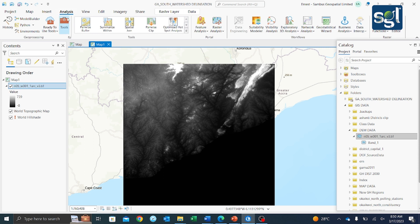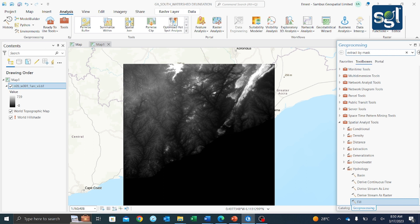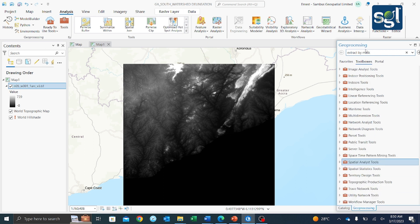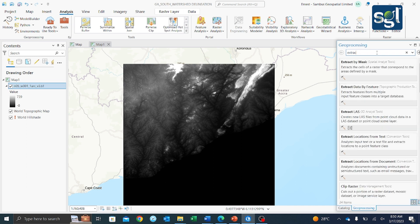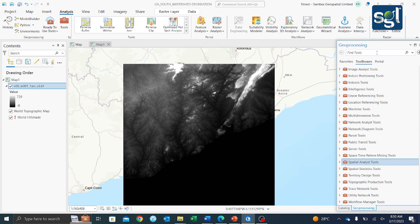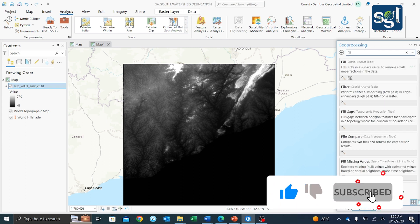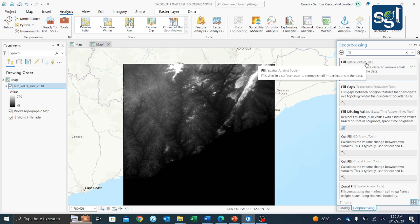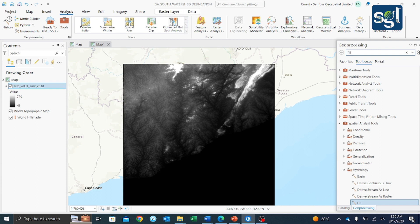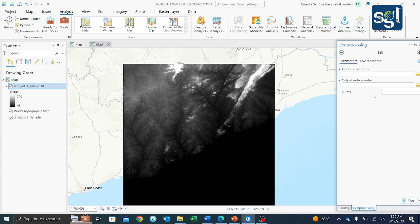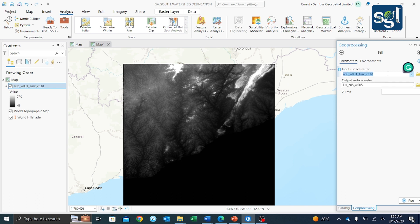To perform Fill, go to your Analysis tab and click on Tools. Use the search engine and type 'fill'. We are using the Spatial Analysis tool — it's under the Hydrology toolset. It asks for your input surface raster, which is our DEM data, and your output surface raster. Then hit Run.